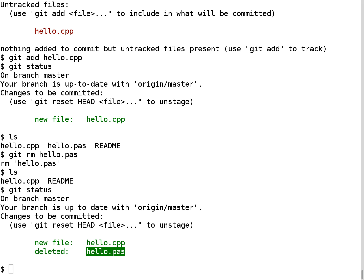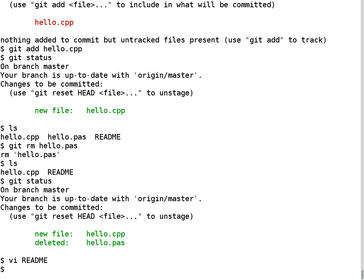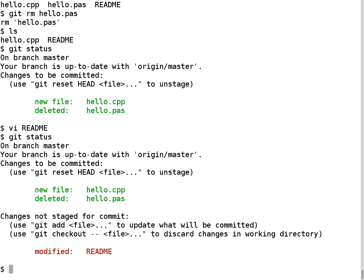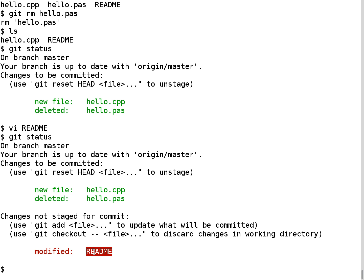I also want to update the readme file, because it still says the program is written in Pascal, but I've deleted that and replaced it with a C++ version. I'll update the readme to say the Hello World program is written in C++, then save and exit. Running git status now shows changes that are not staged for commit — the readme changes haven't been staged yet. I stage them with git add readme, which means next time I do a git commit, those changes will be propagated to the repository.